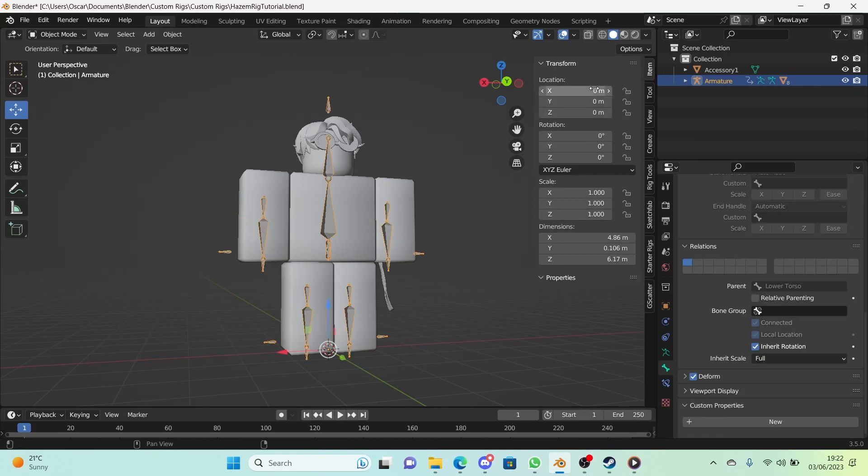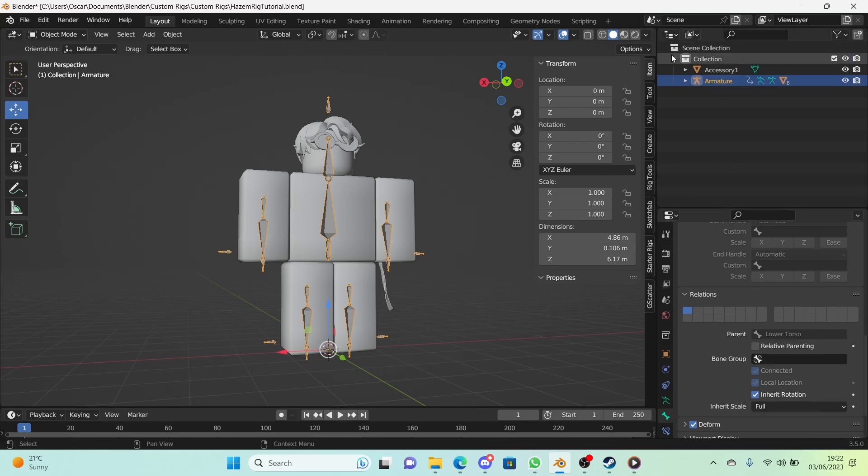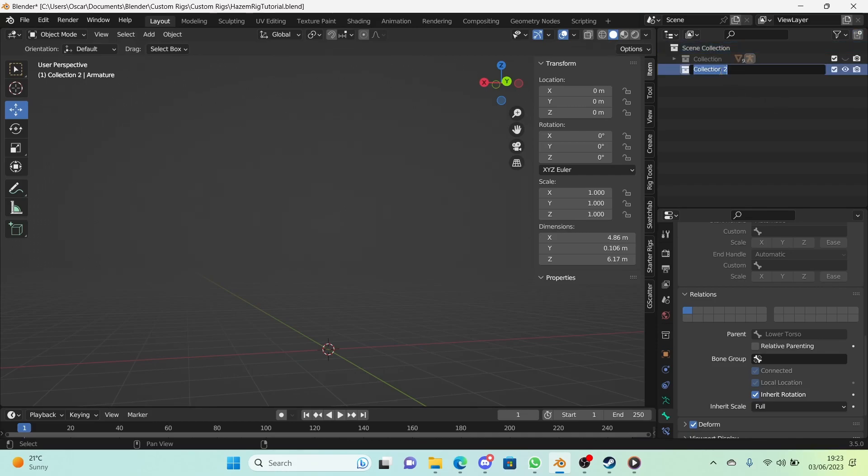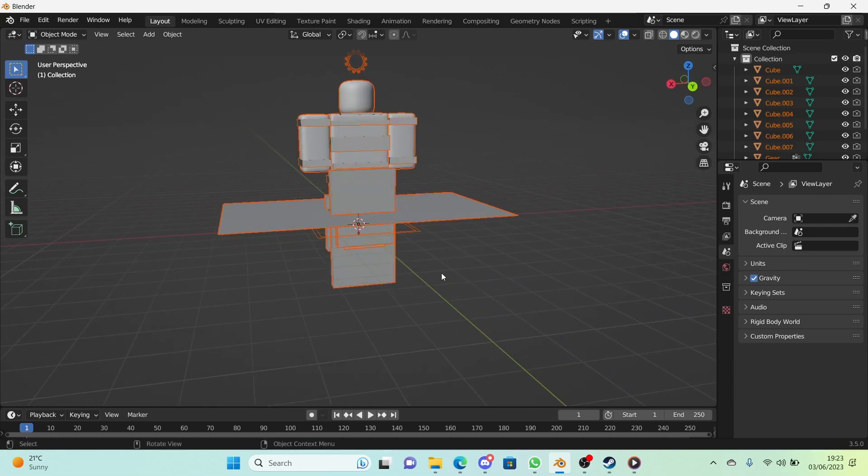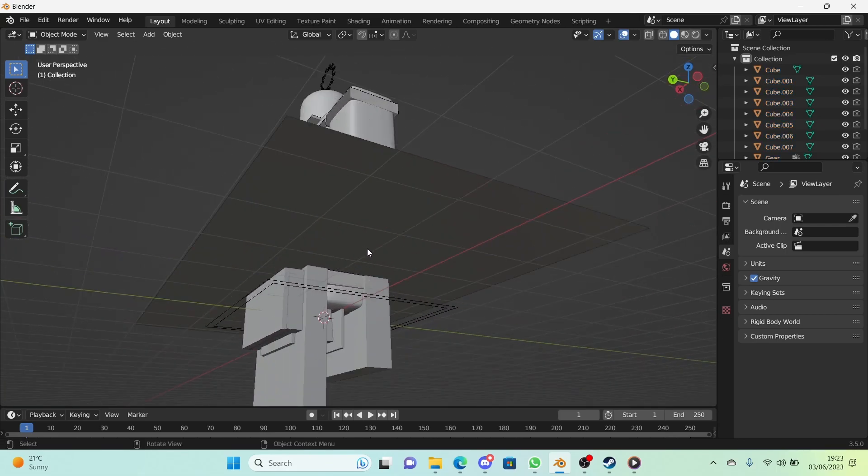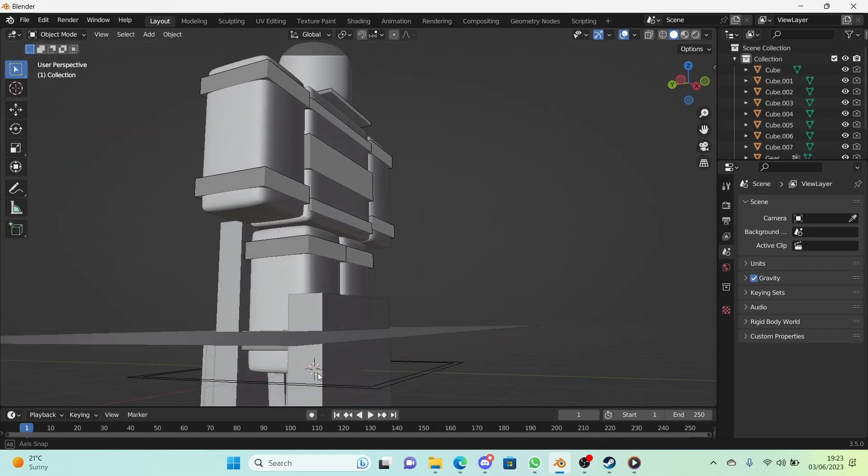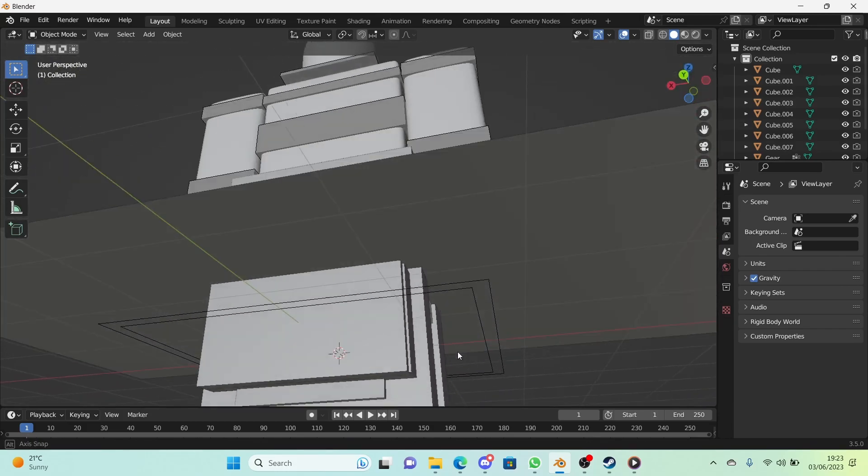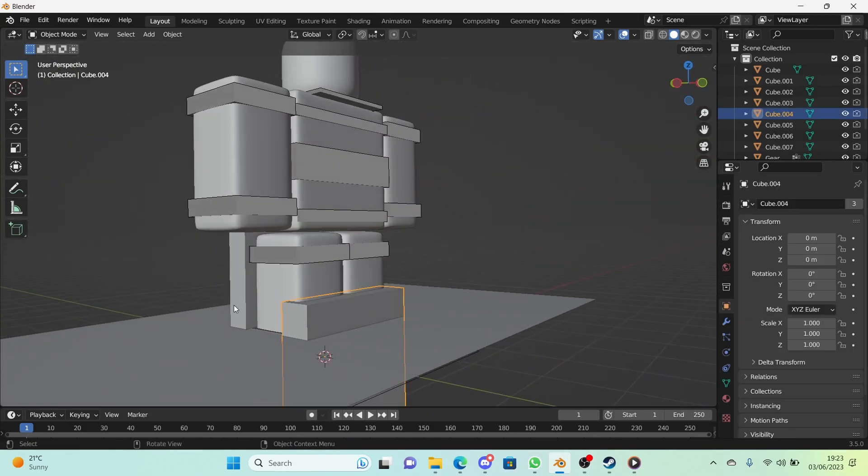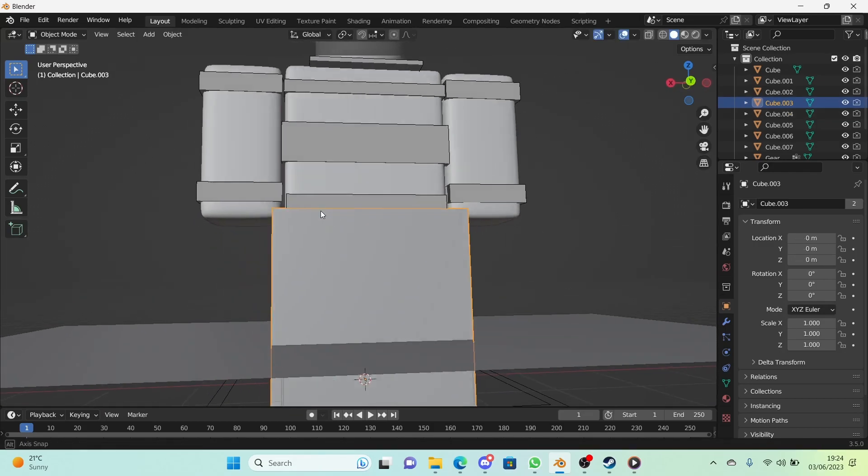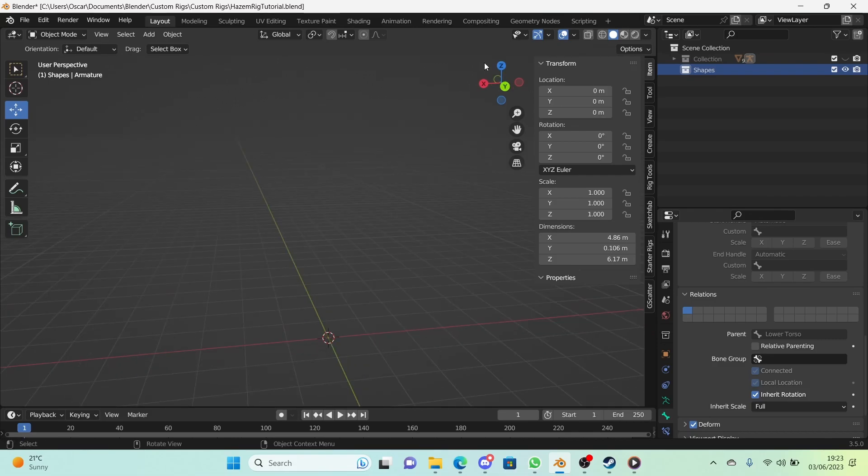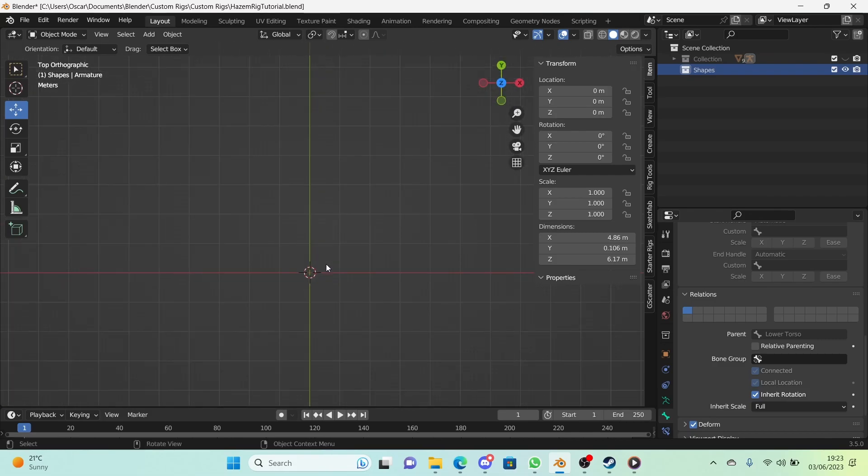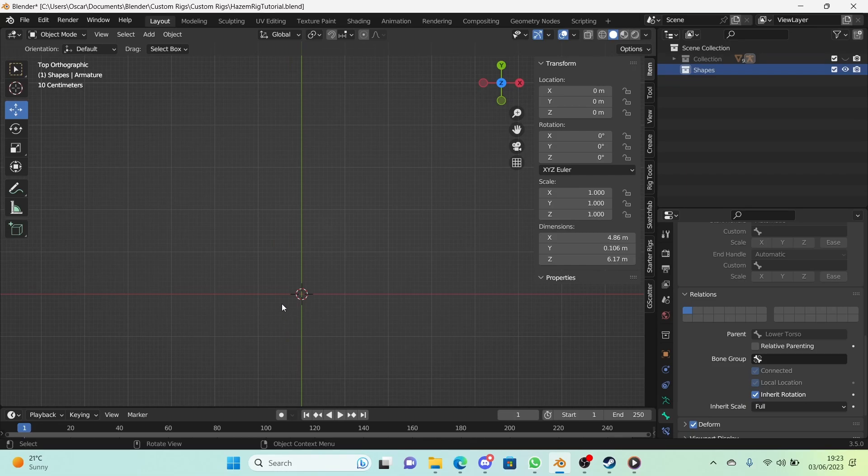So first thing we're going to do right here in the outliner is we're going to go and hide this collection, all gone. And we're going to select scene collection and add a new collection and we're going to call this one shapes. We'll be sorting out collections in the final episode which is next. So stay tuned for that. For example, when you import some rigs, if you use the objects function all of these random shapes come in. These are actually bone shapes so we're going to be doing those. So make sure shapes collection is selected and let's go into front view. This is where we're going to add all our bone shapes.